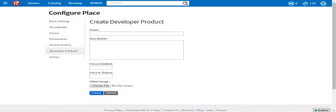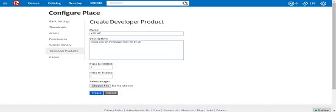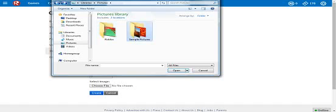You can create a developer product. You can give it a name, say, I'll just do the plus 20 HP thing. Plus 20 HP, increased max HP by 20. Price in Robux, say we made it one Robux. You can choose an image.